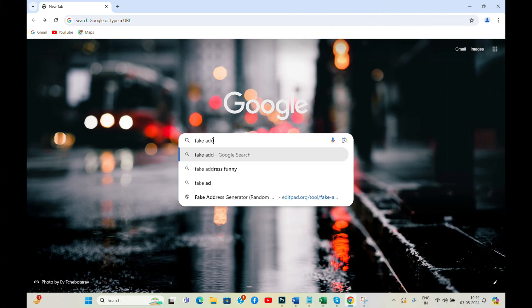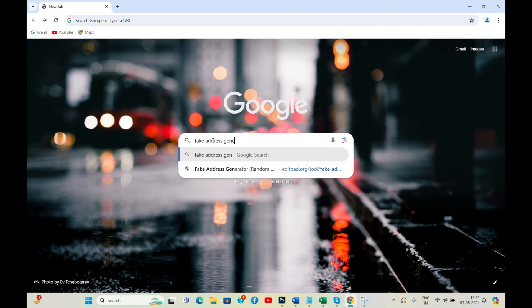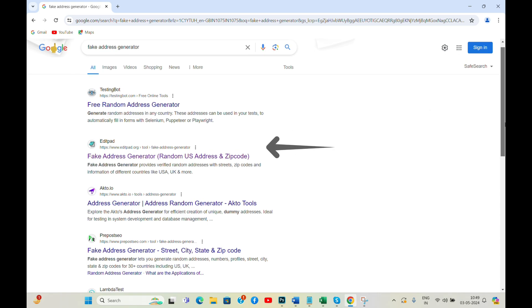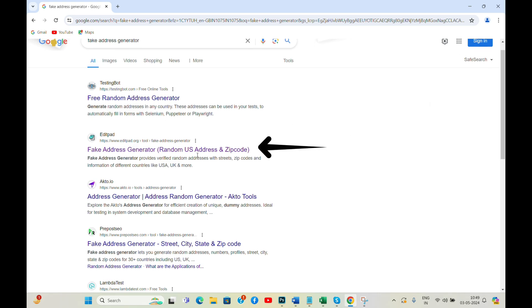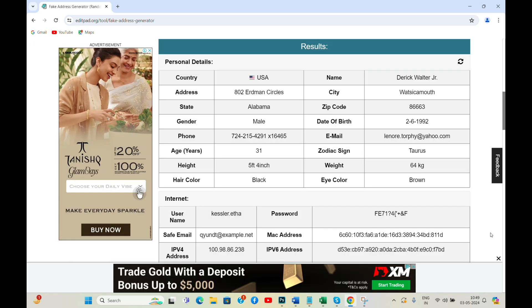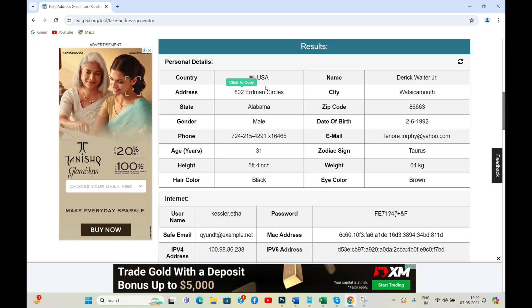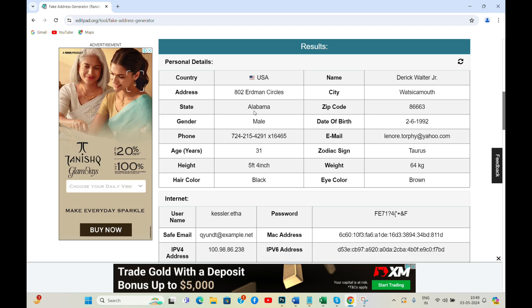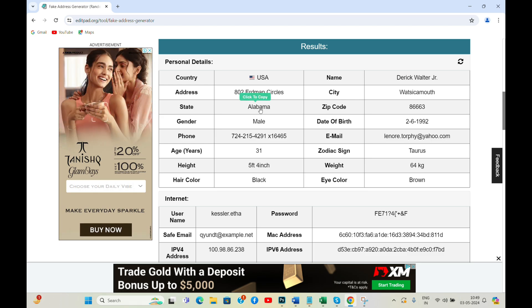Open Google search and type Fake Address Generator. You will see different results. You can choose the one you like. I'm going with this fake address generator by EditPad. I'm selecting USA from the country list and clicking the Generate button. Now you can use these details as your billing address.